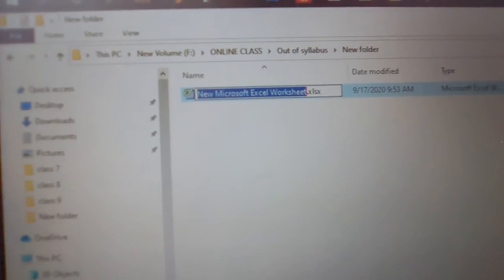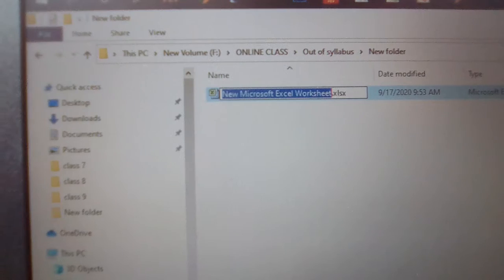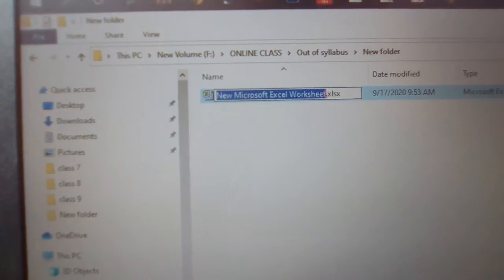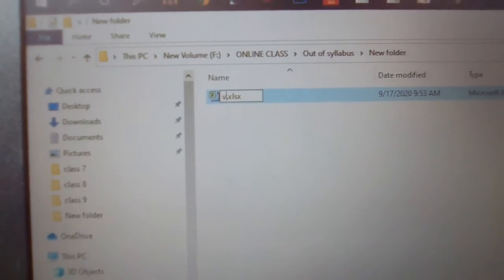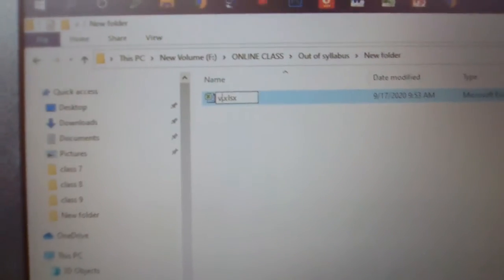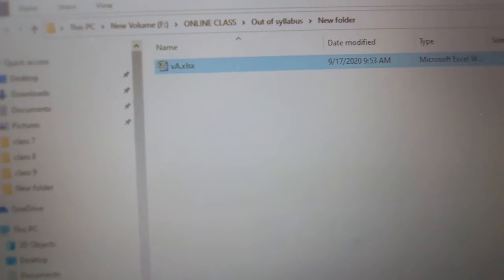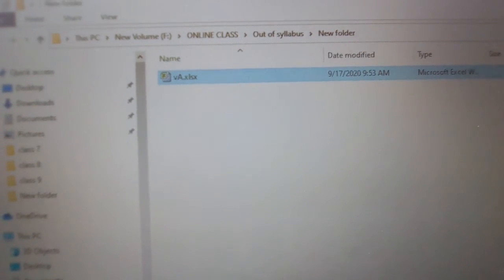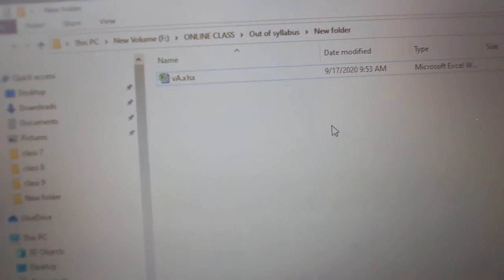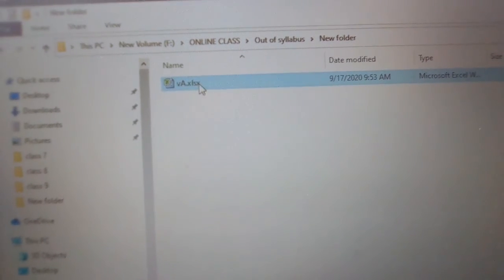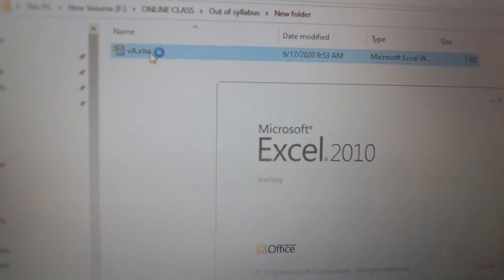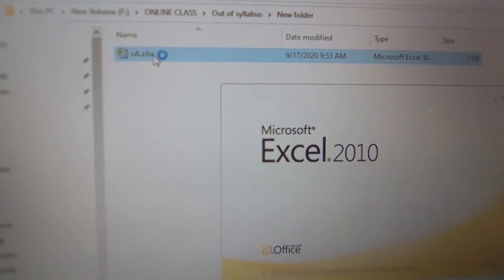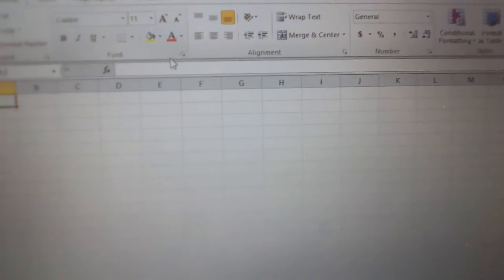If you want to give a name, I'll give it a name B A, then press Enter. After double clicking, the Excel sheet will be opened.